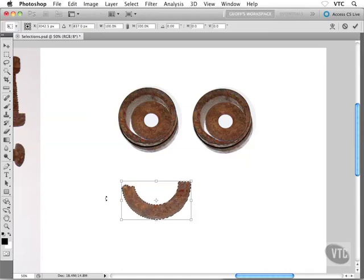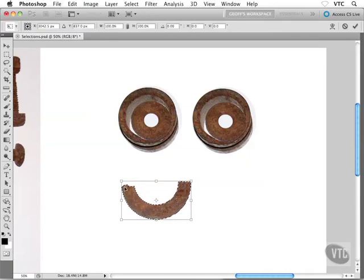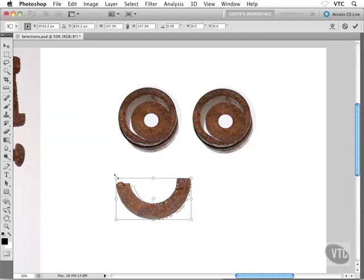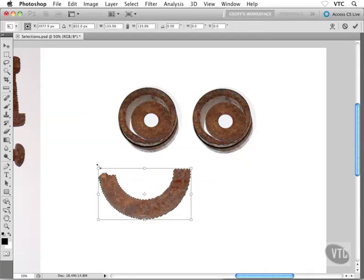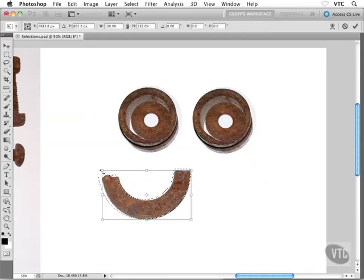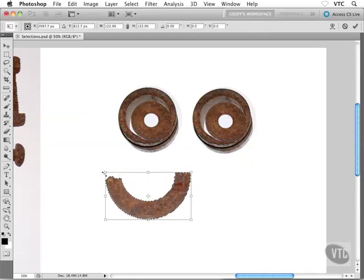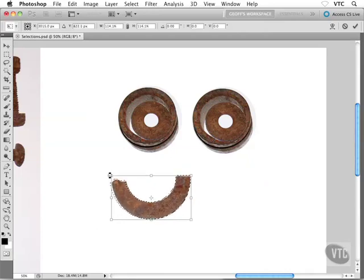So maybe what I'll do here is I want to make this piece into the eyebrow, so I want to make them a little bit bigger. I'm going to hold down the Shift key and drag on a corner, and what that will do is prevent the object from getting distorted. It'll keep that width and height ratio in check. So you might want to scale them up a little bit.